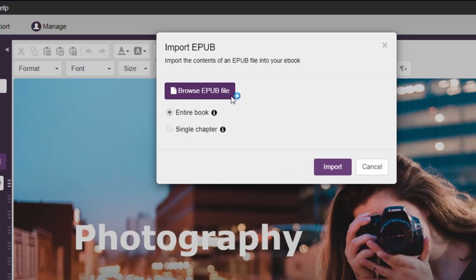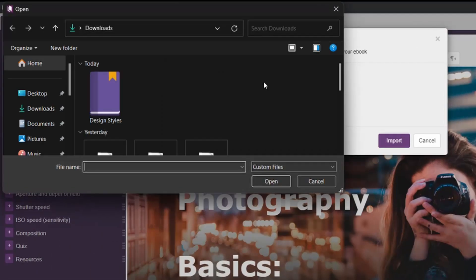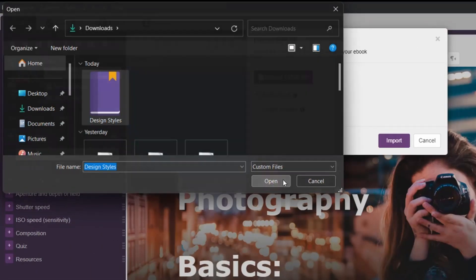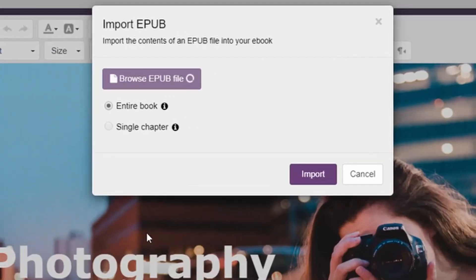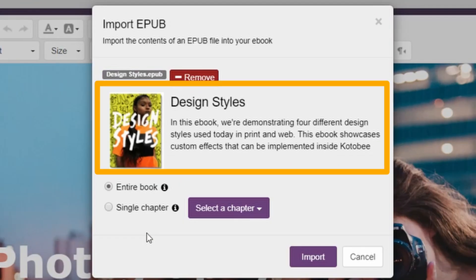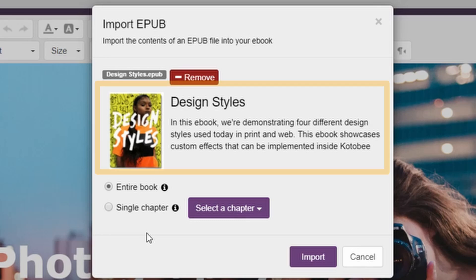Once the Import dialog box appears, click on Browse EPUB file and locate the EPUB file you want to import. Once you find it, select it and press Open. You will notice that your eBook's title, cover image, and description will instantly appear.